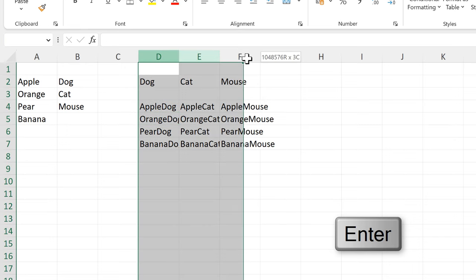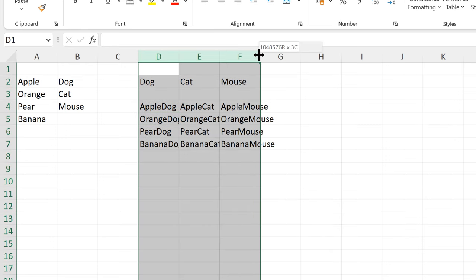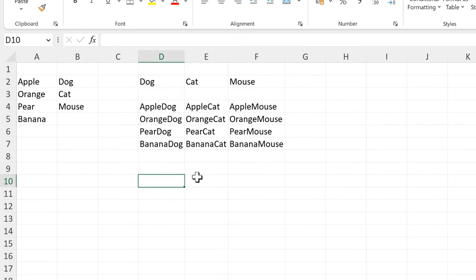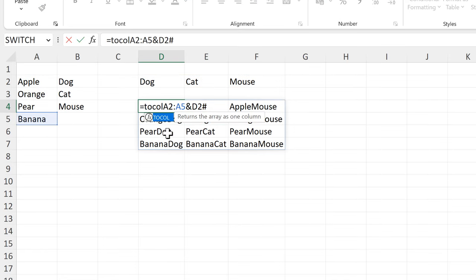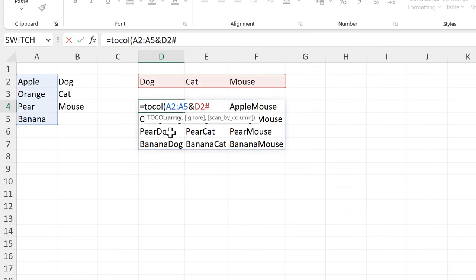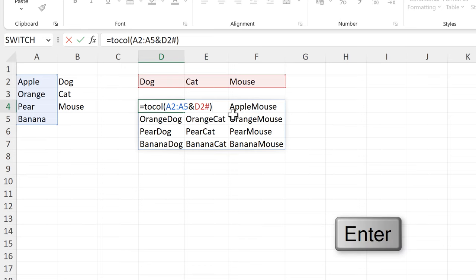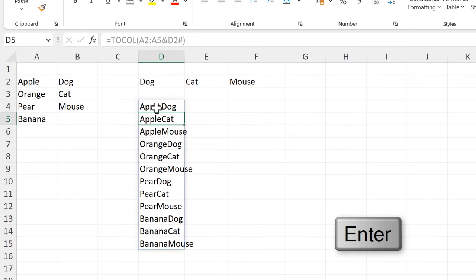This gets me all of the possible combinations of these two lists. The rest of this is just laying it out the way that I want it. So I will put the TOCOL formula around all of this in order to get all of it into one column.